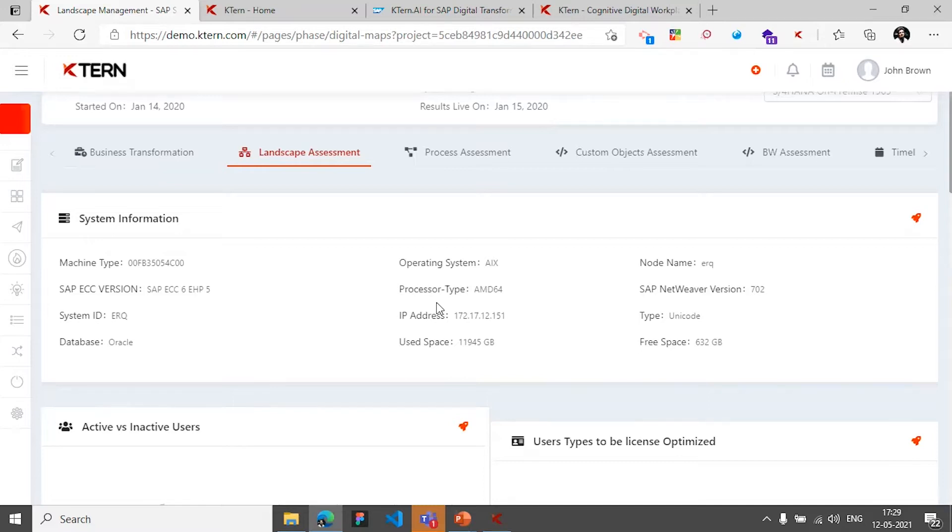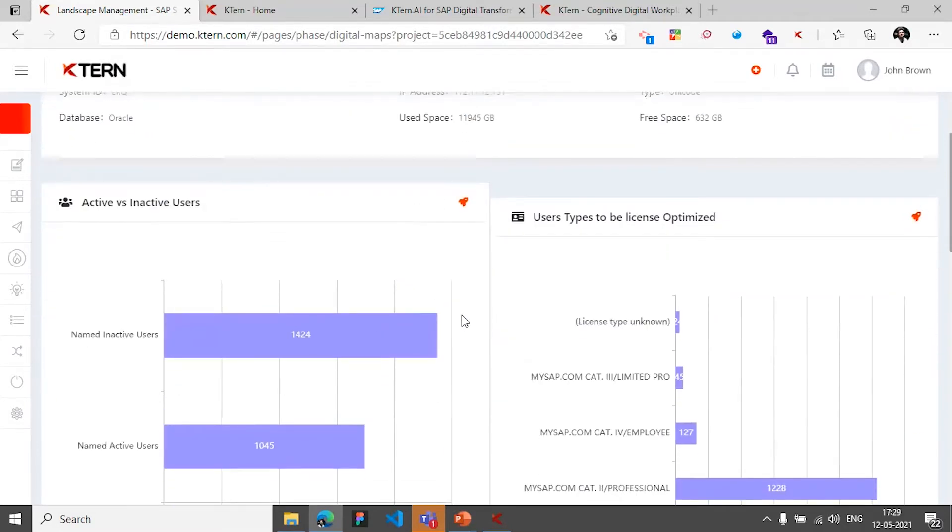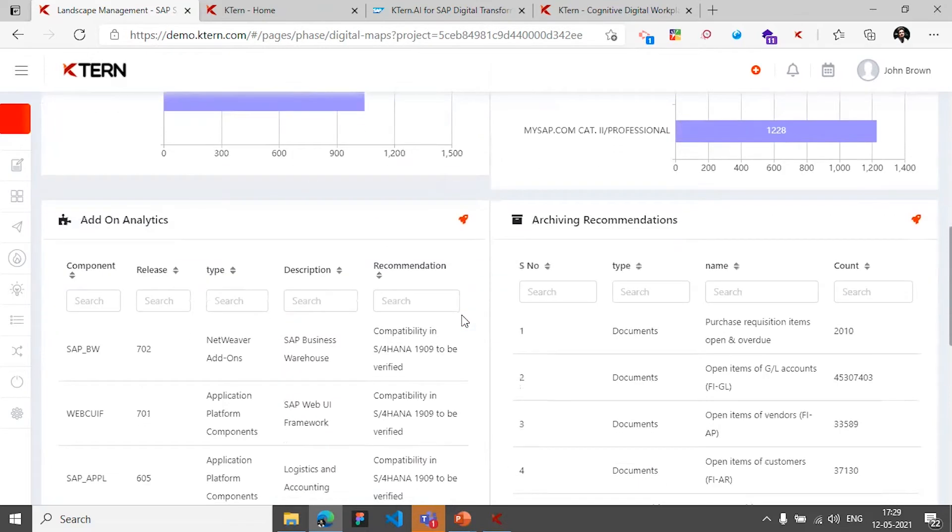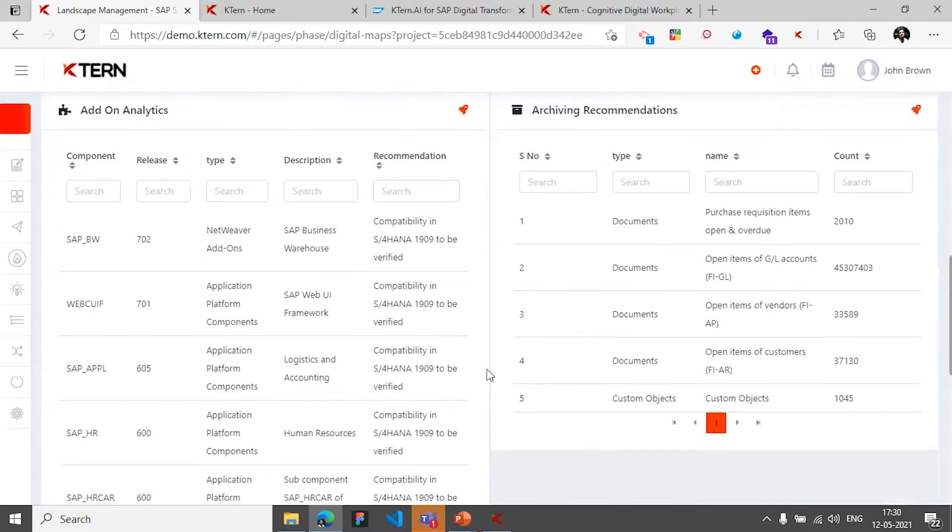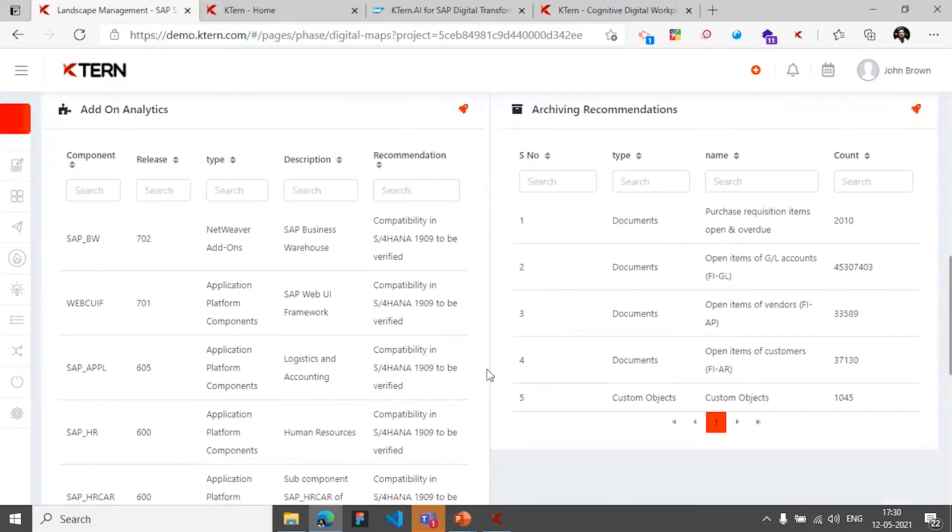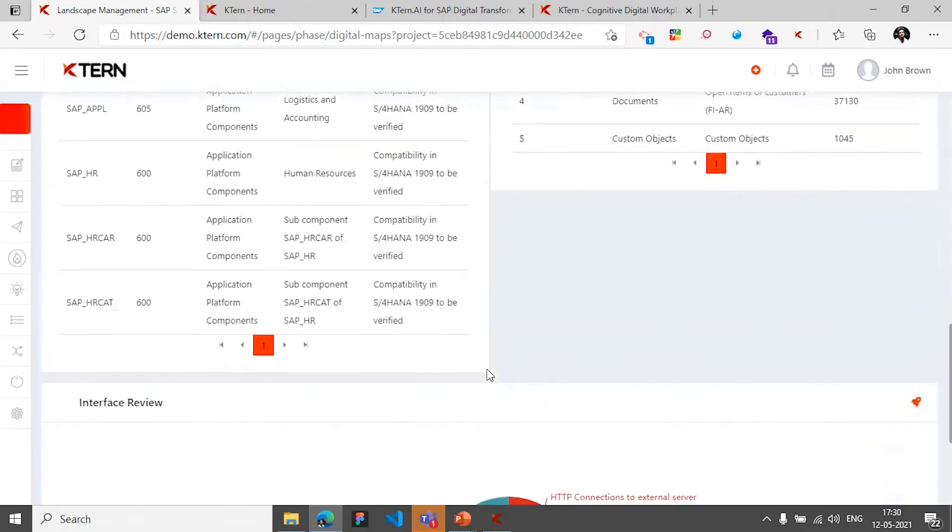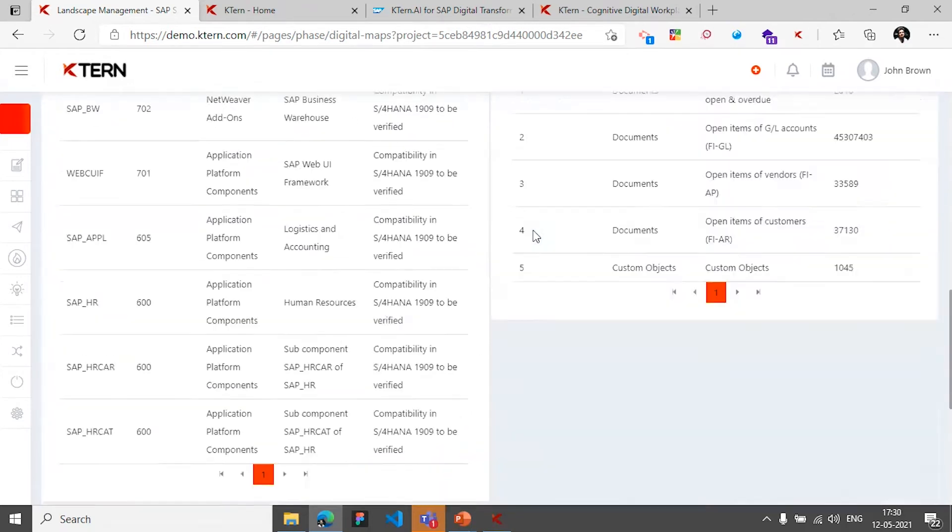So you get to see what the landscape is, who is NTB, the active and inactive users, the add-ons, and how you could archive information in the system, and whatever interfaces are present in the system.